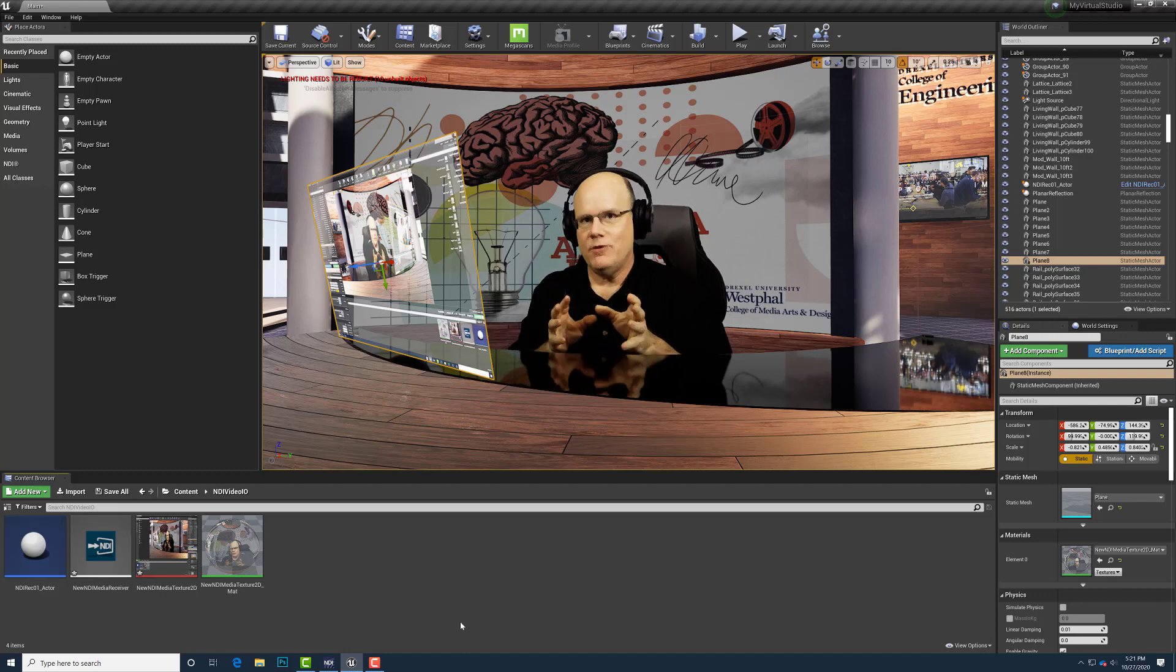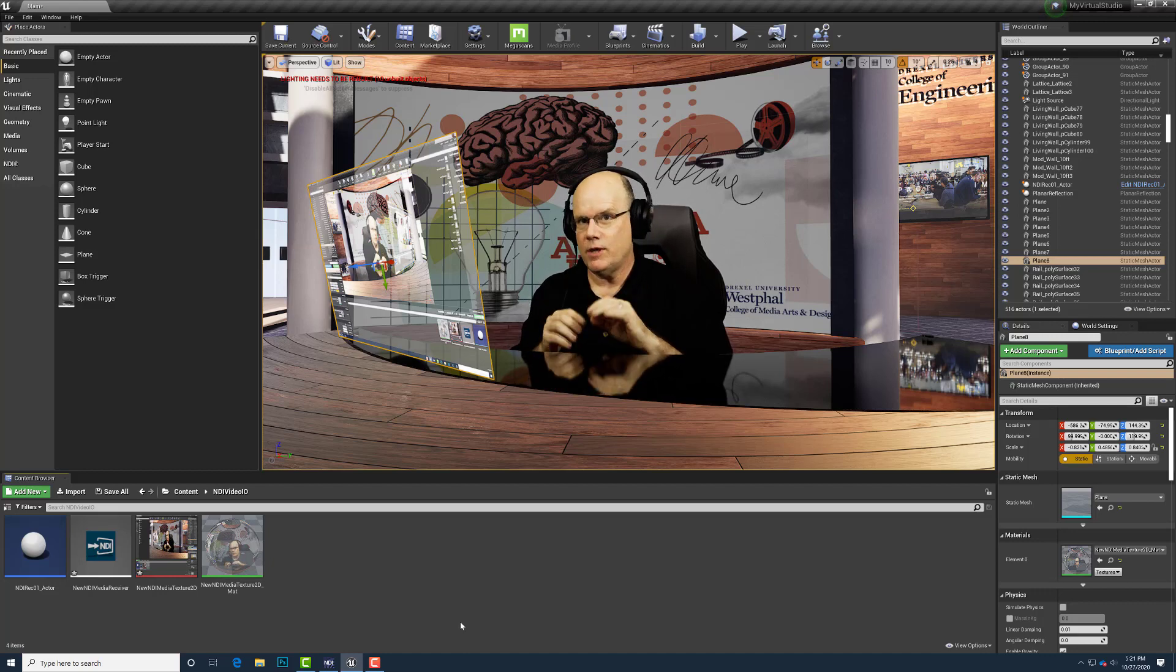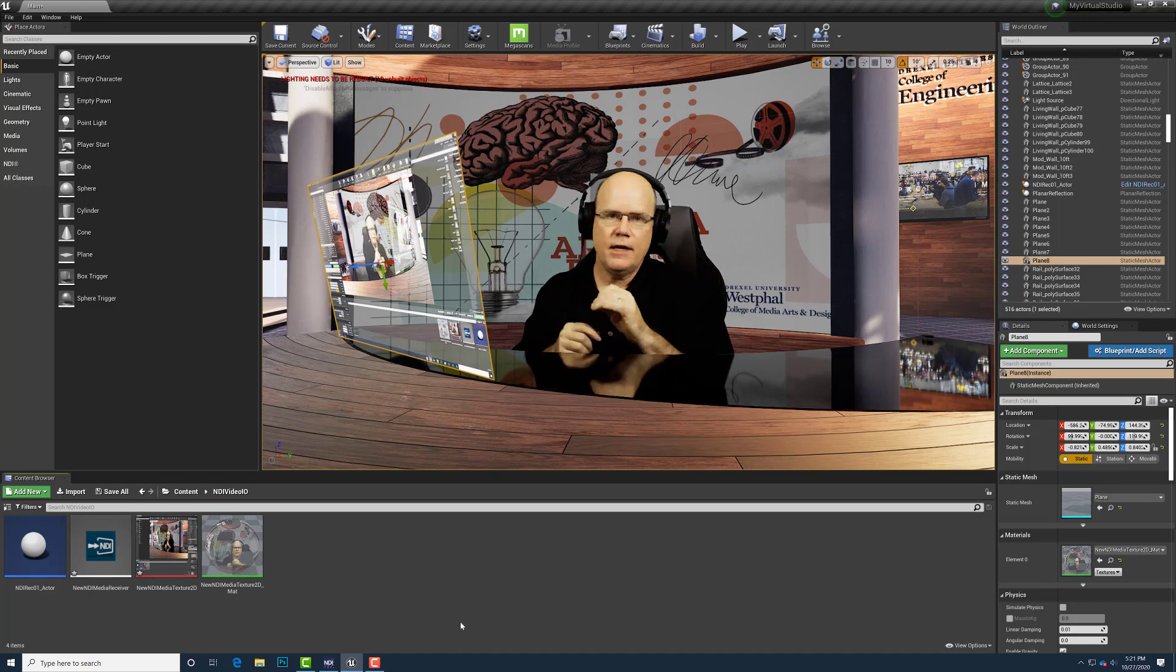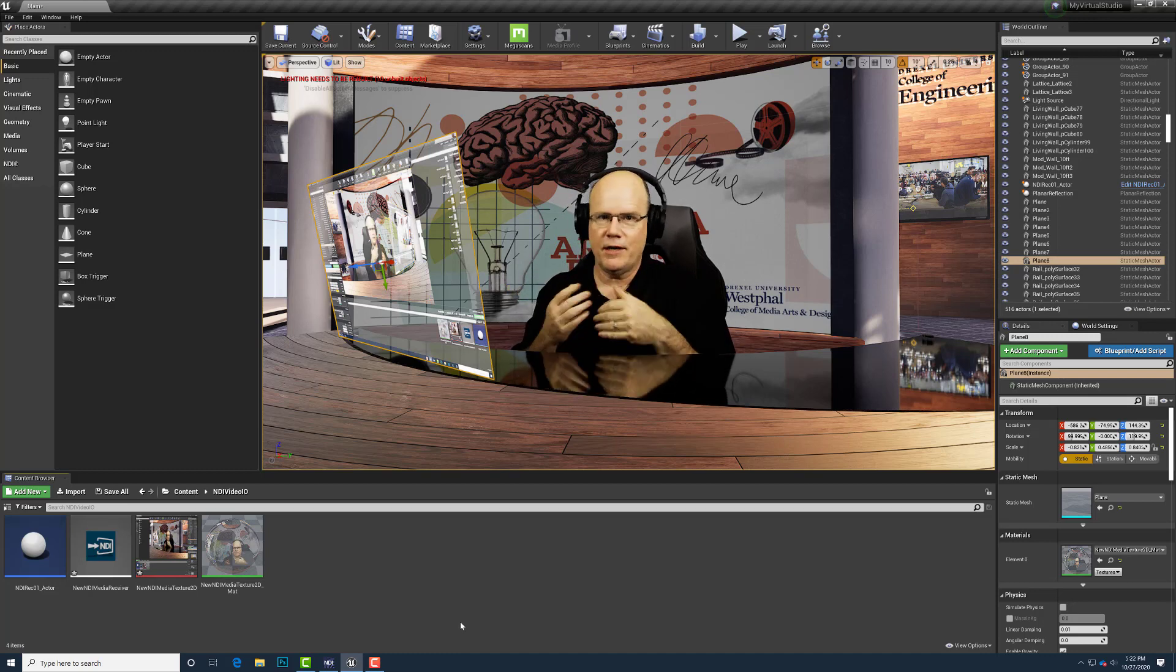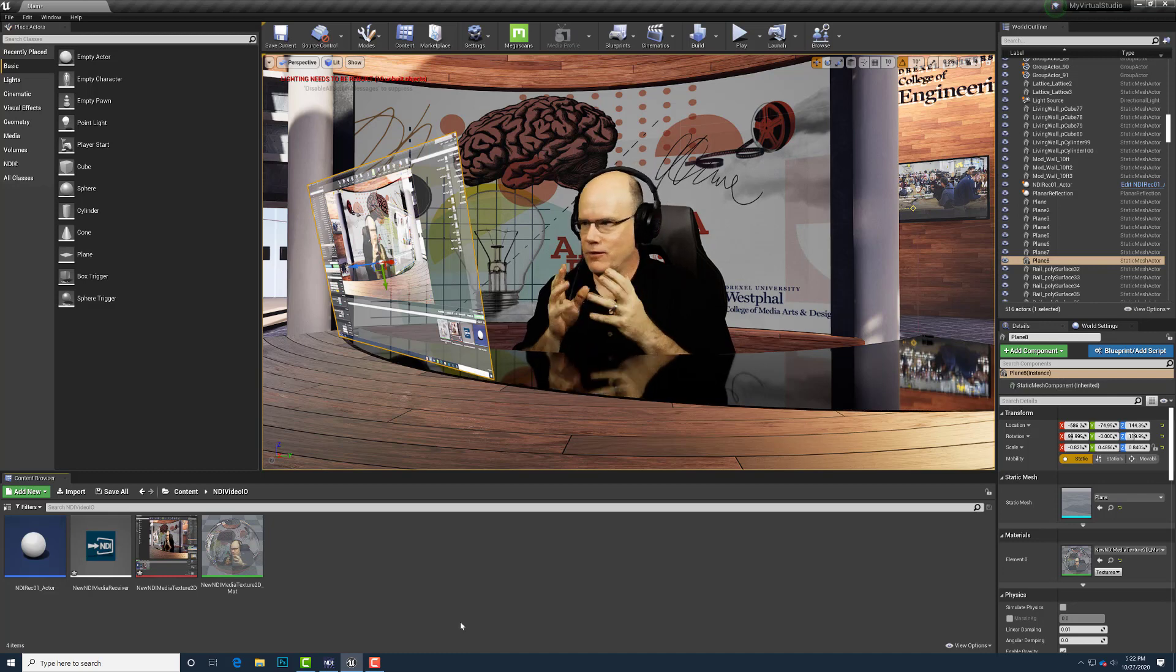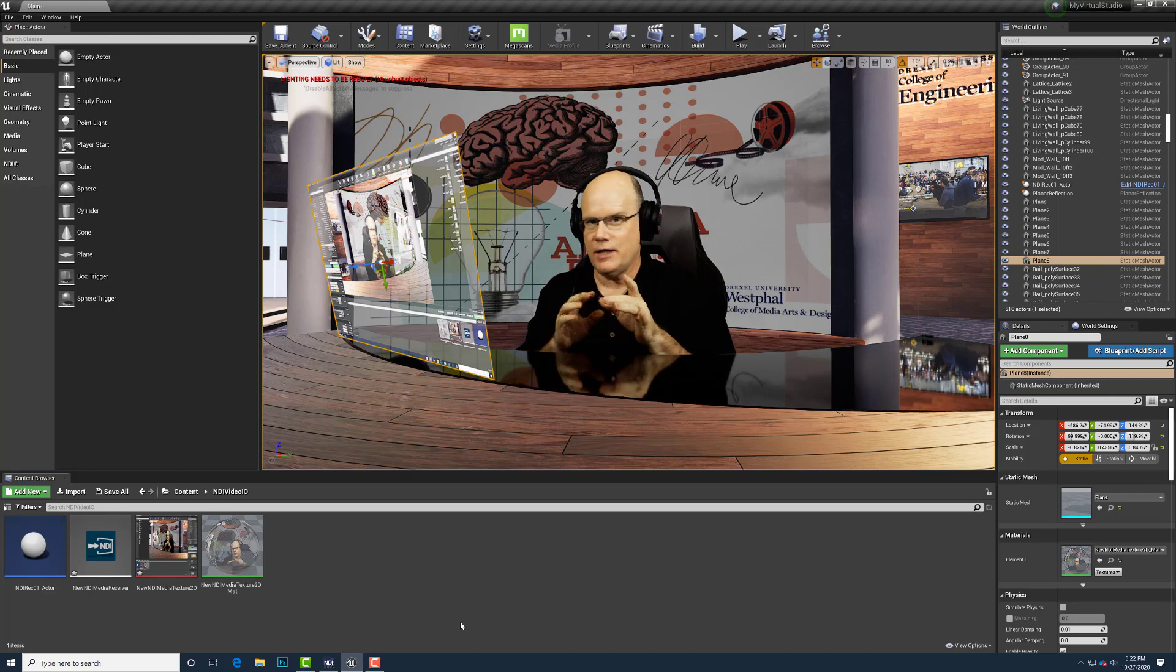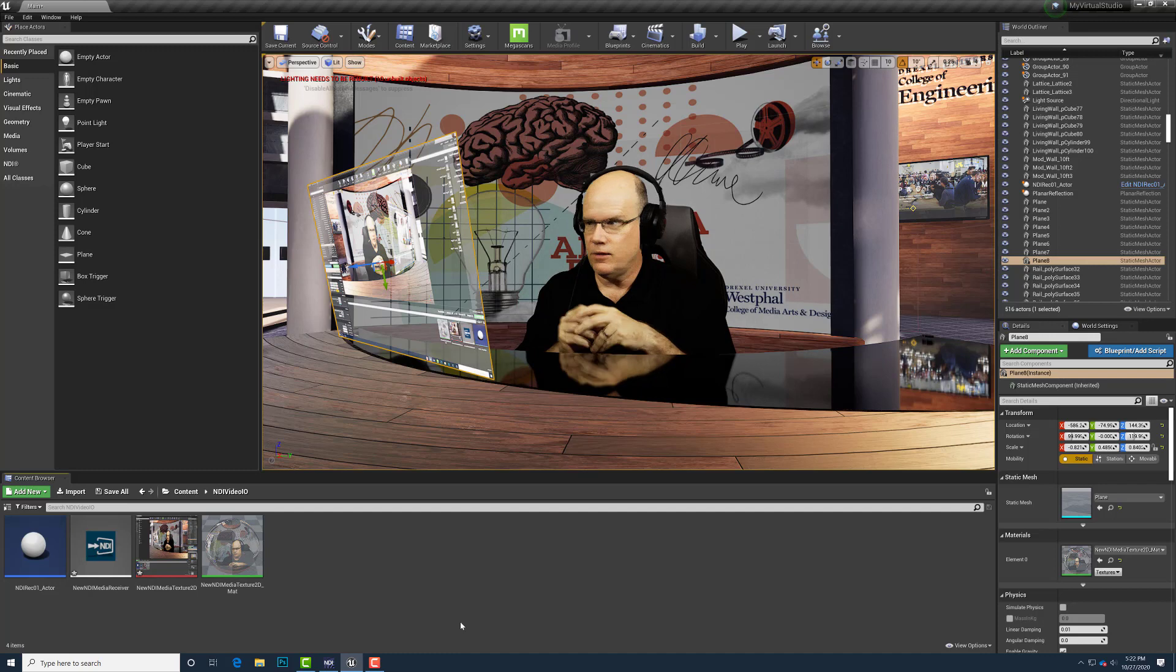Hey everybody. So I'm coming to you from inside Unreal Engine Editor this time because I wanted to talk about this holographic display. The holographic display is something that I've gotten a few questions about in my virtual production studio, so I just wanted to show how that's created.